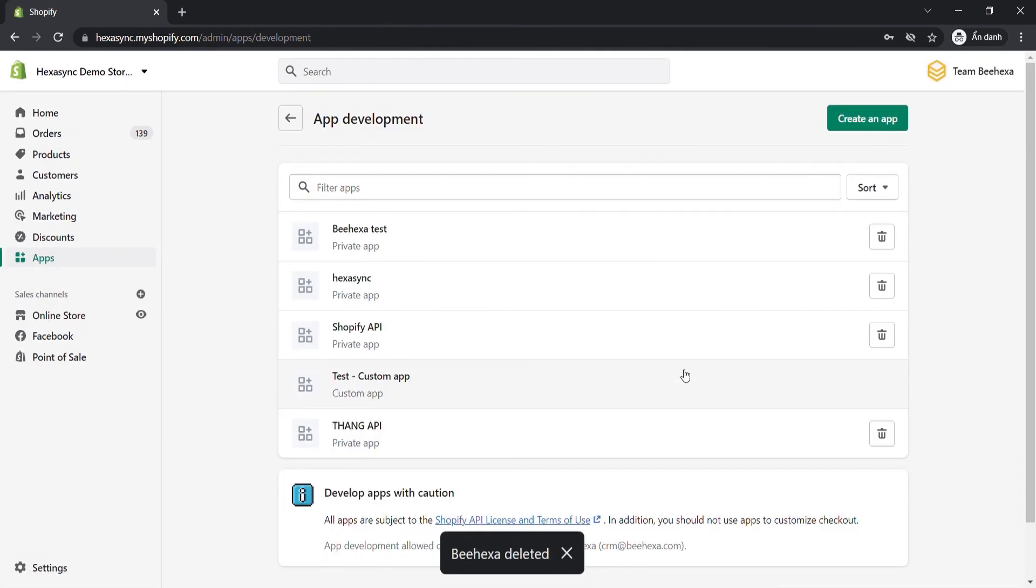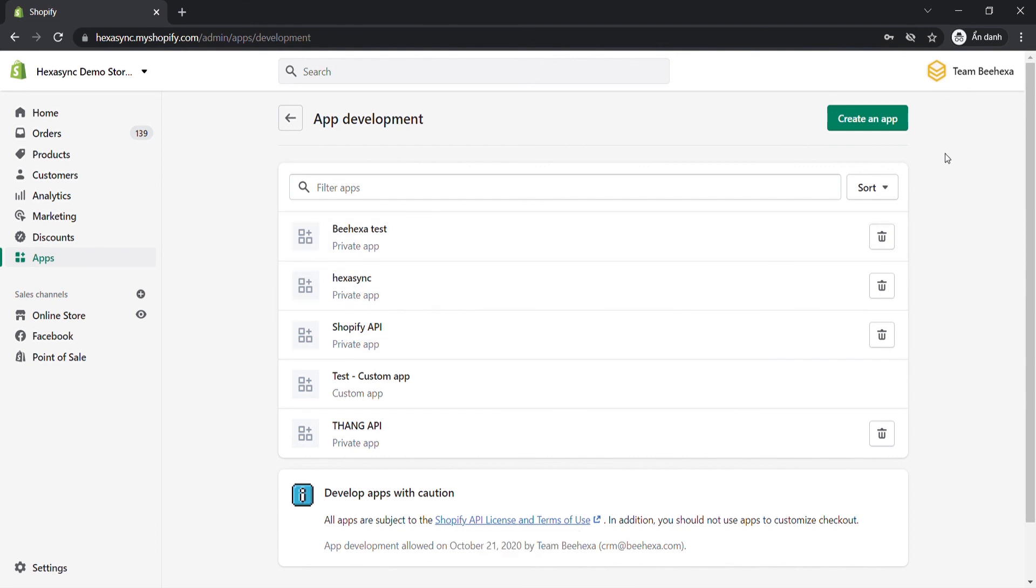As you can see, the custom app has been deleted successfully. Above are all steps to create, update, uninstall and delete a custom app.